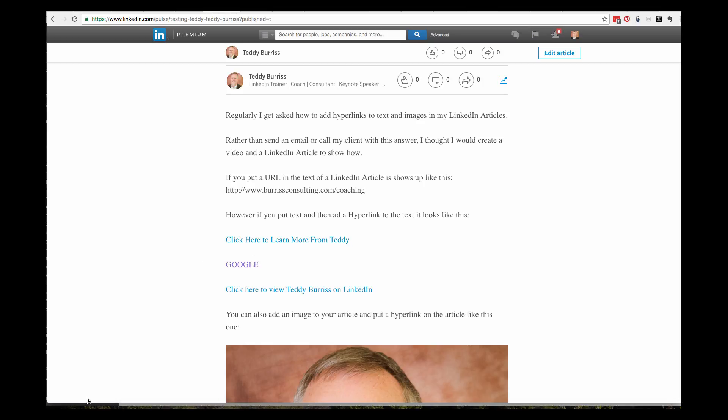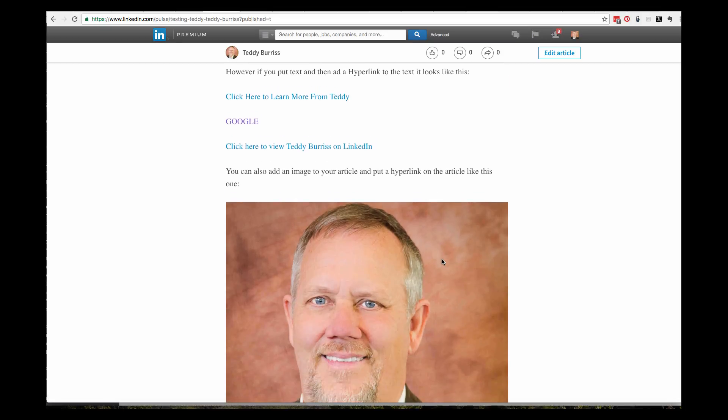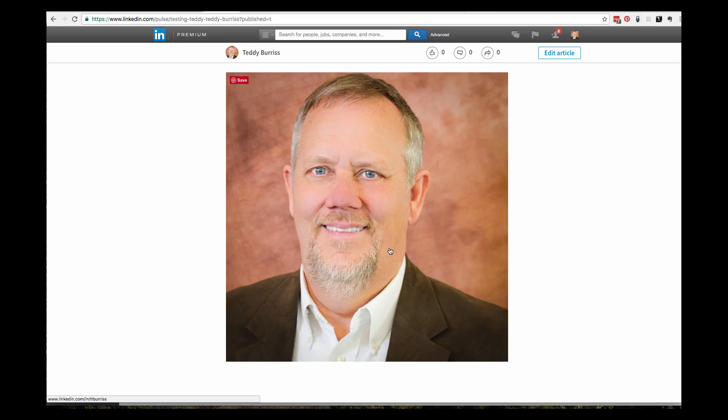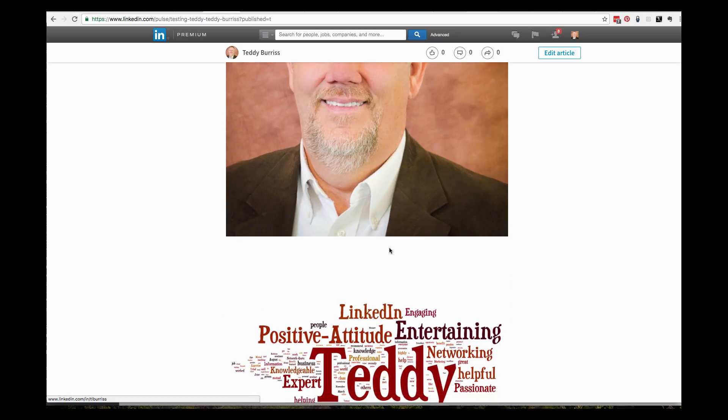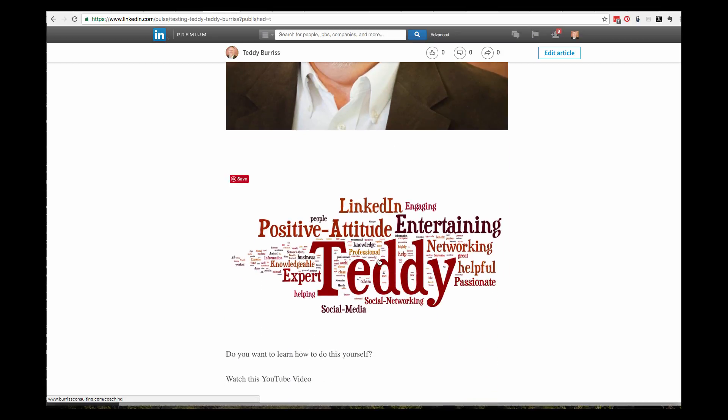You can see if I highlight that, down the bottom left hand corner right down here, there's the URL to my coaching offer, there's the URL to Google, and there's the URL to my LinkedIn profile. Come down to this picture, there's the URL to my LinkedIn profile.